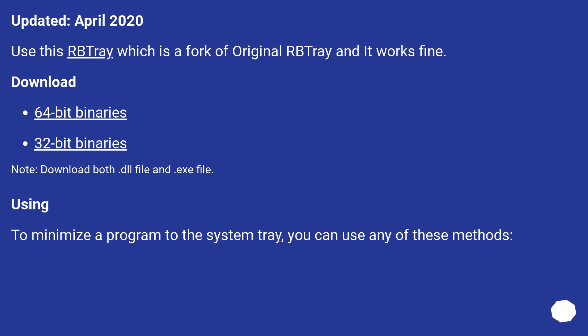Updated April 2020. Use this RBTray which is a fork of original RBTray and it works fine. Download 64-bit binaries or 32-bit binaries. Note: download both the DLL file and EXE file.